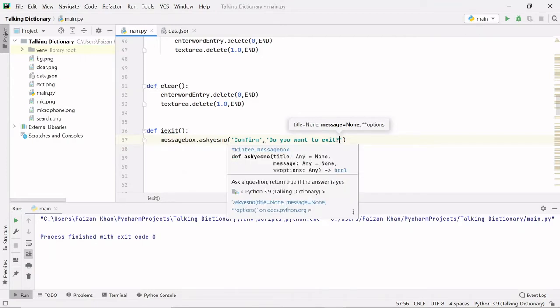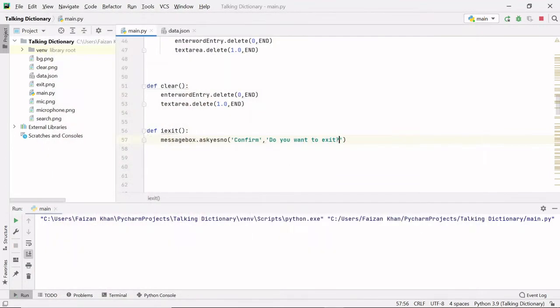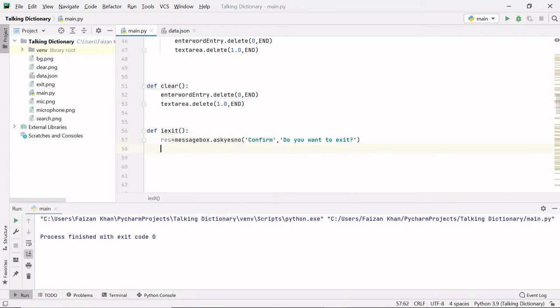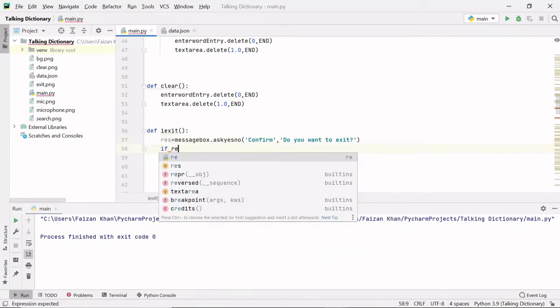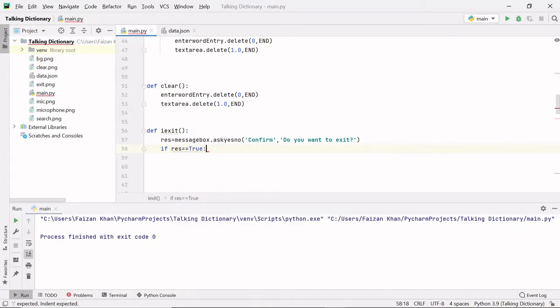The ask yes/no method will return either true or false. If you click the No button it returns false; if you click Yes it returns true. I will store that value in a variable 'res', then apply a condition: if res equals true, it means you pressed Yes and you want to exit.